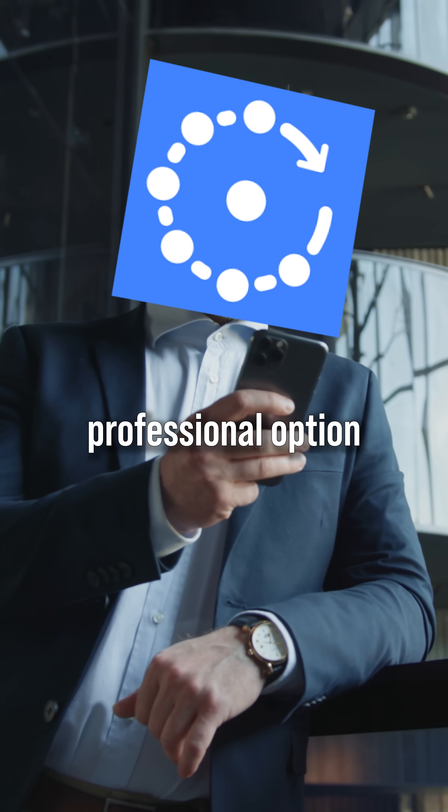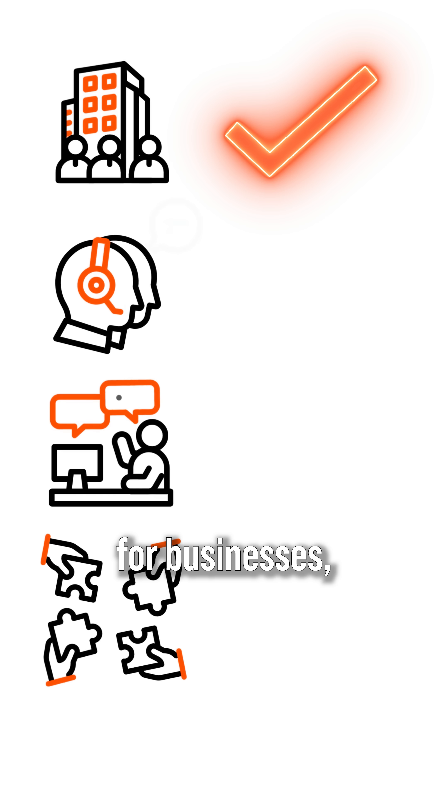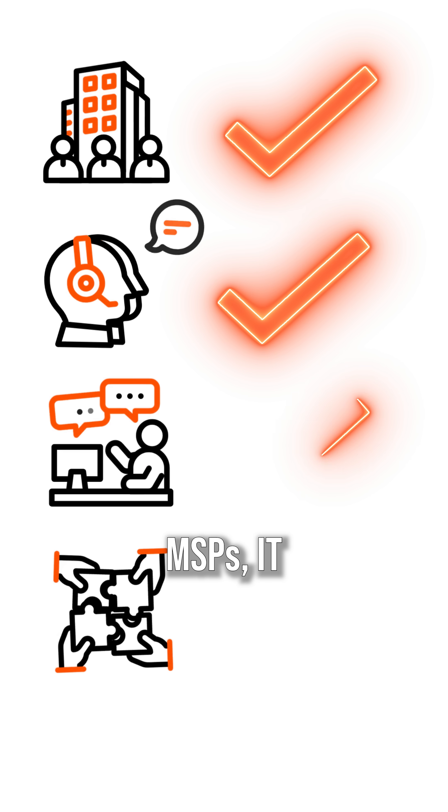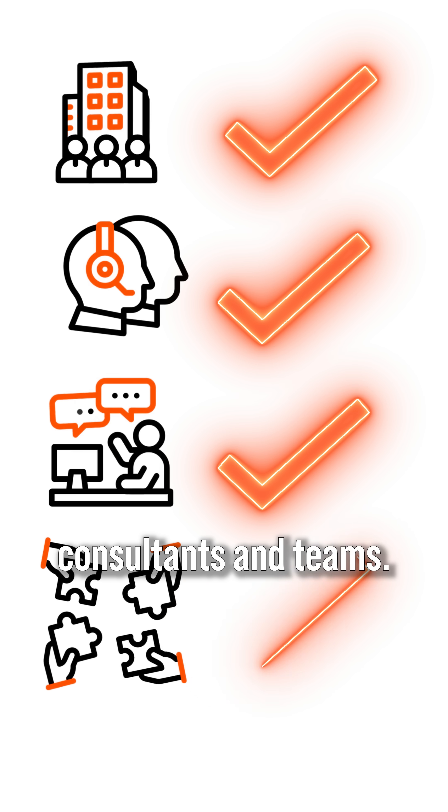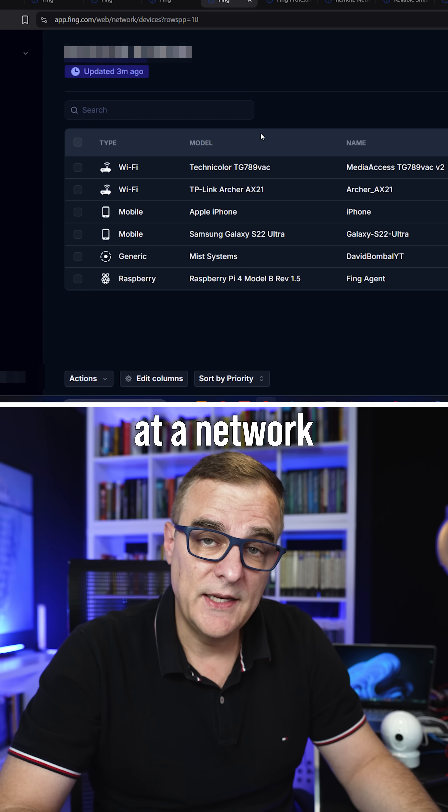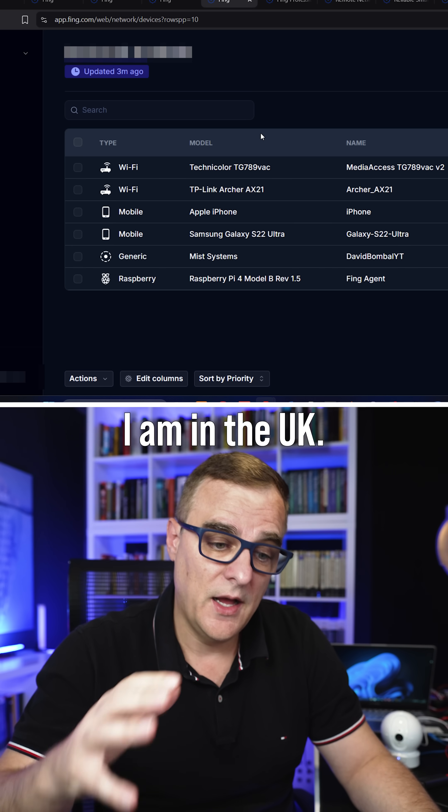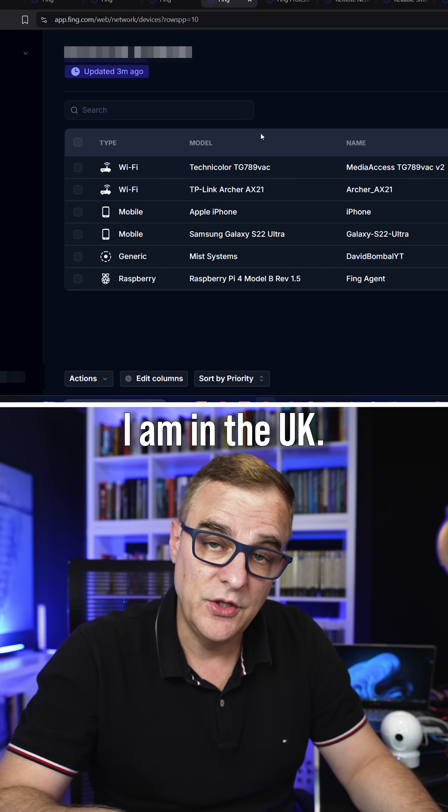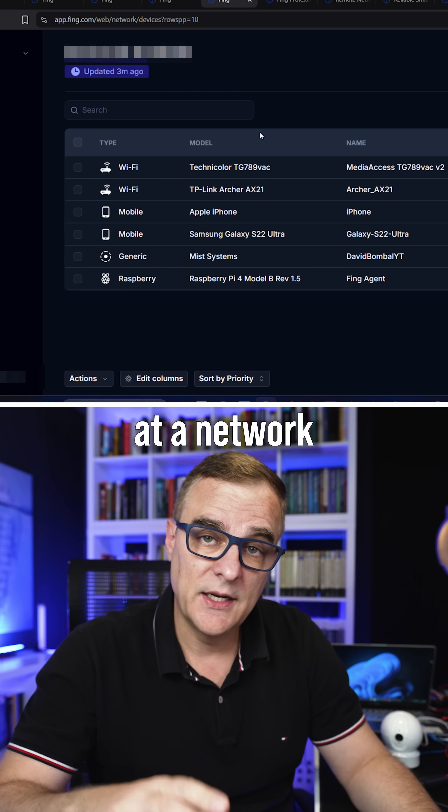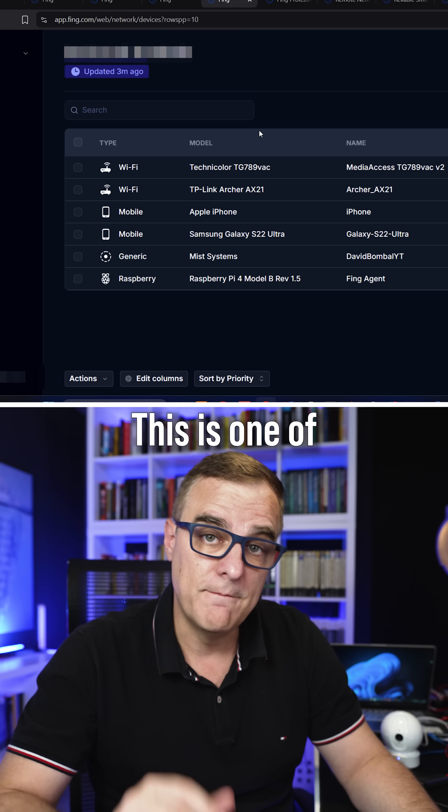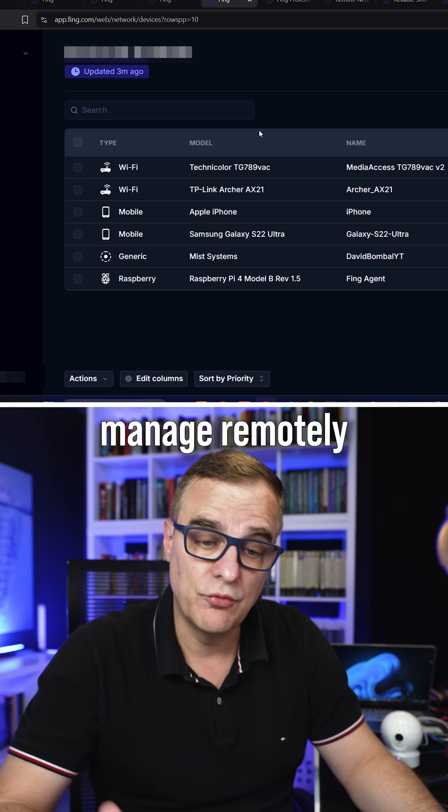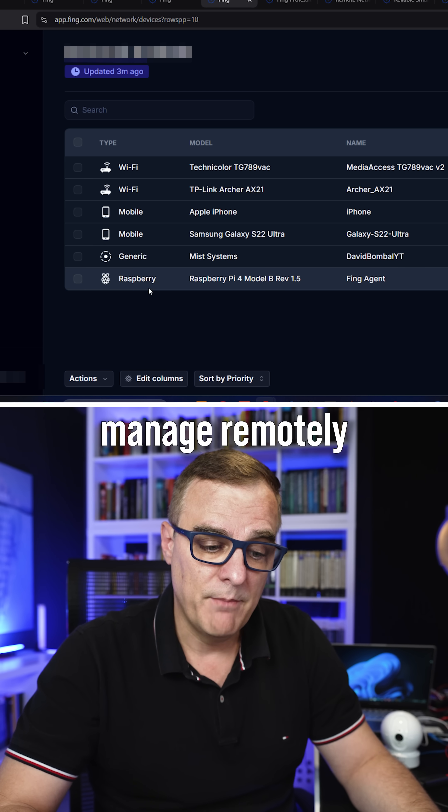Fing now has a professional option, which is best for businesses, MSPs, IT consultants, and teams. In this example, I'm looking at a network on the other side of the world. I am in the UK, I'm looking at a network in South Africa. This is one of multiple networks that I can manage remotely.